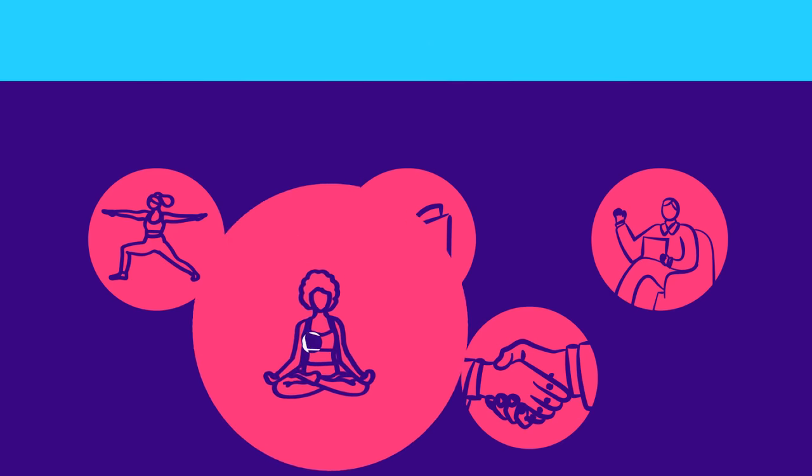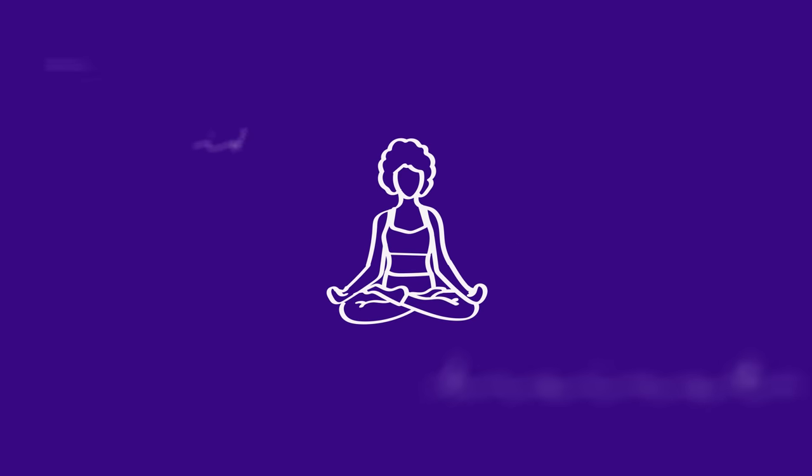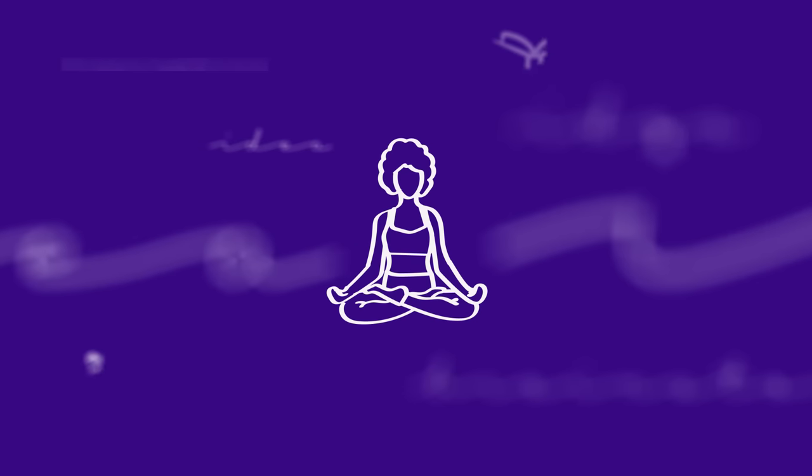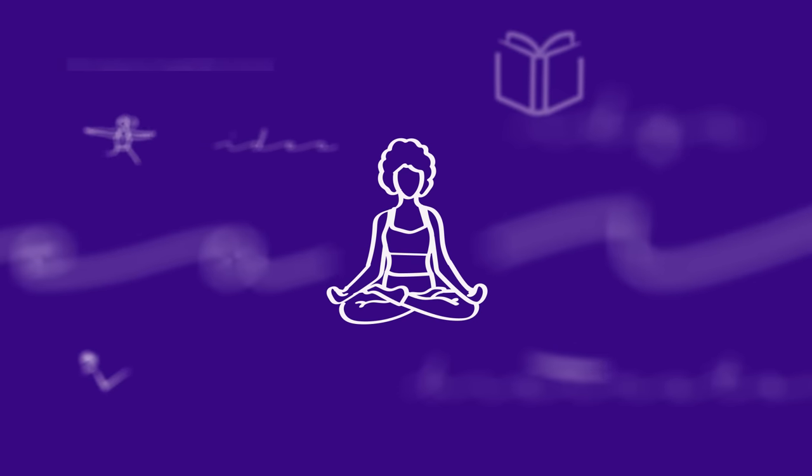Other people like to choose one area to focus on, such as mindfulness, and brainstorm specific ways they can improve that area.